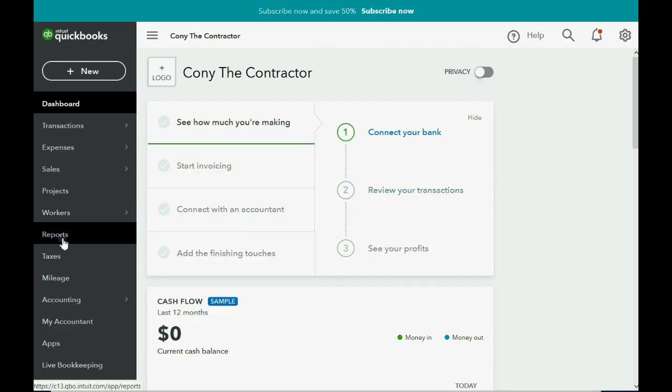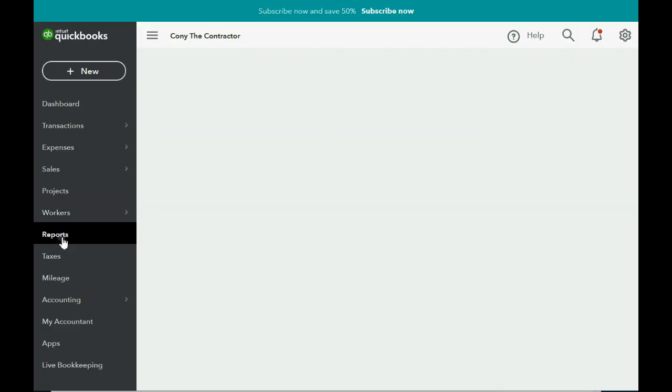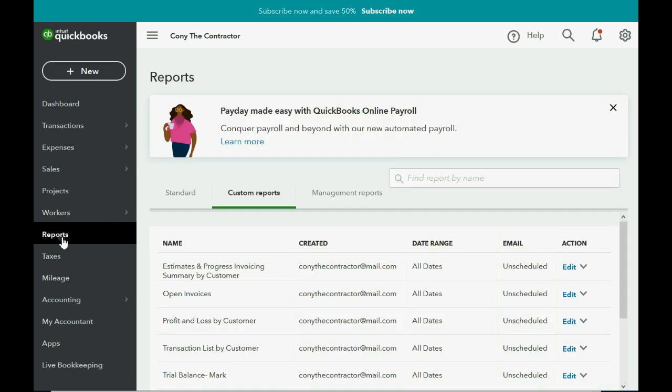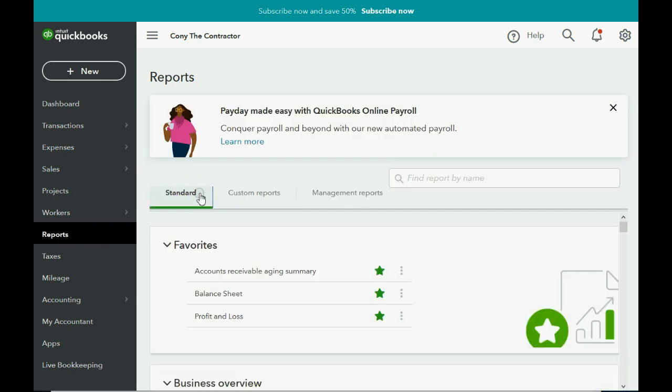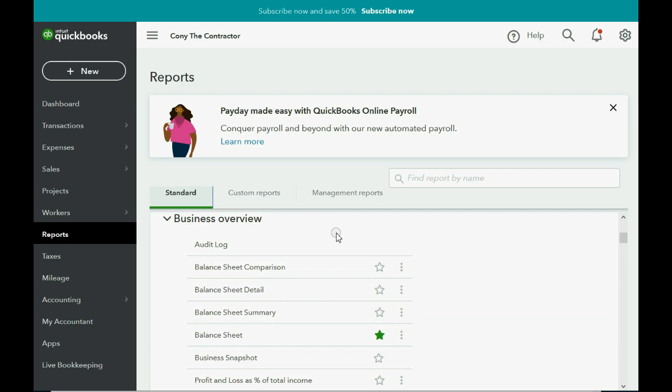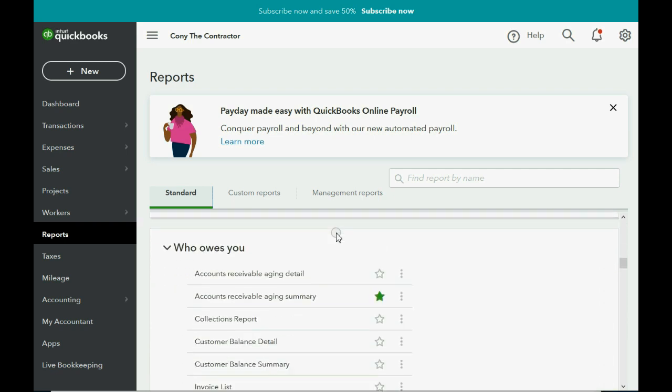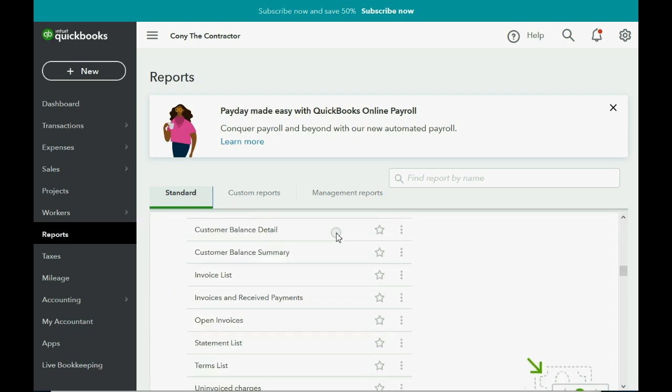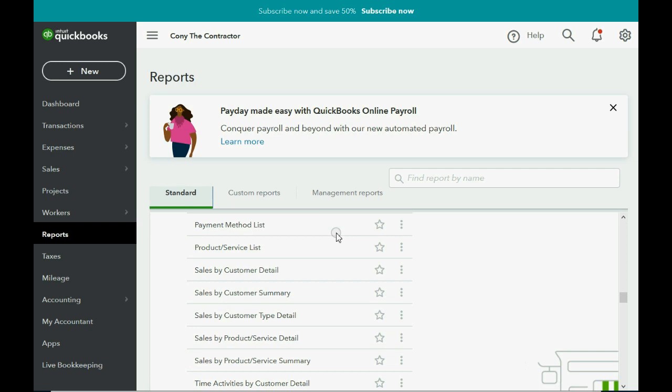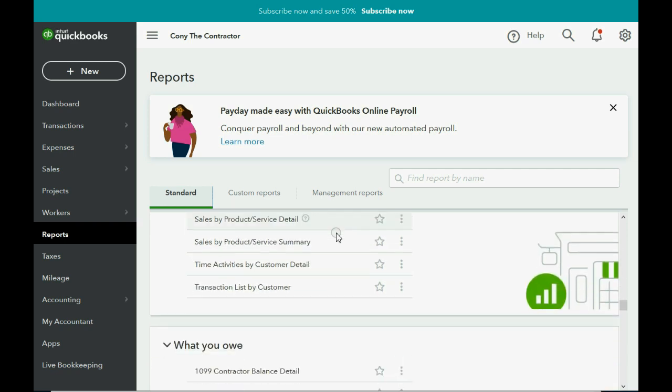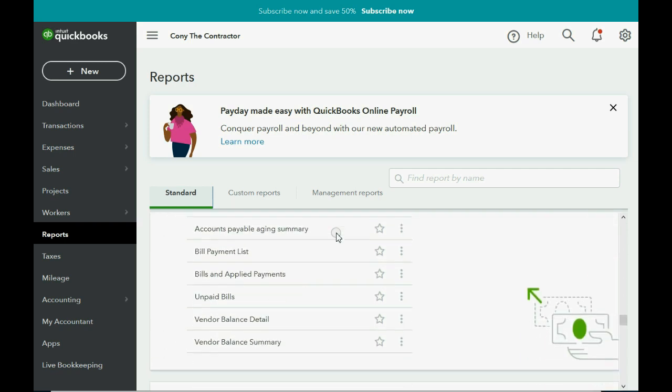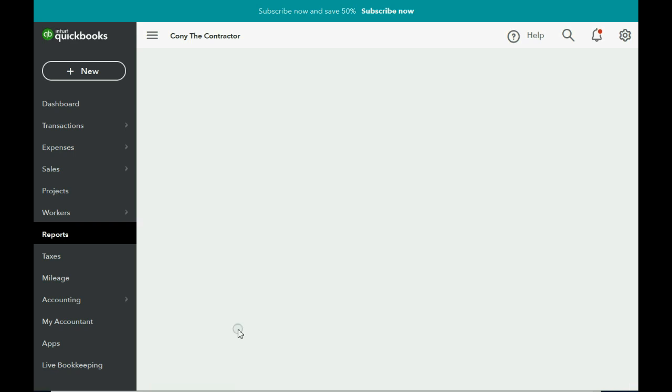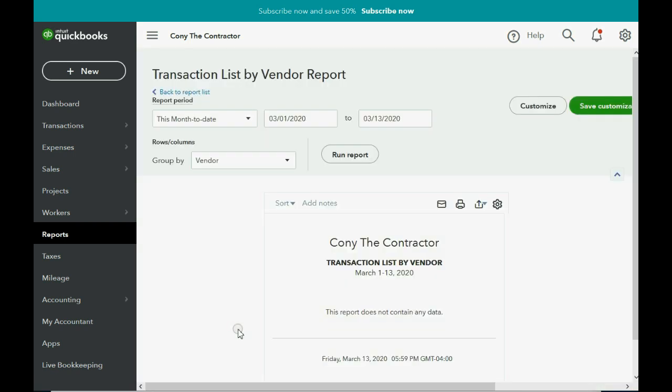We click the Reports tab in the left panel, then go back to the standard list of reports and scroll down very slowly until you get to the section of Vendors and Expenses.